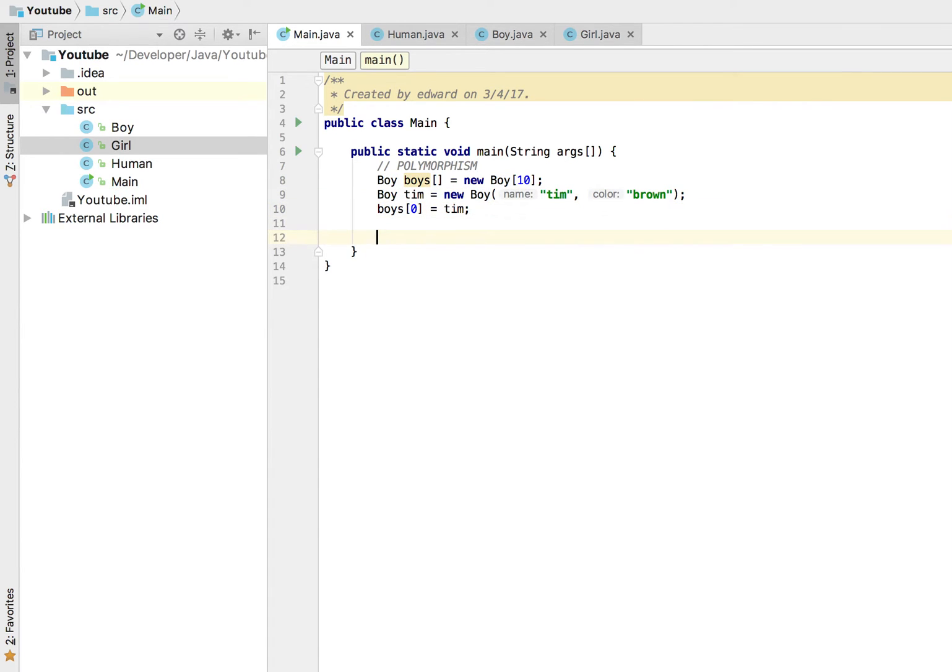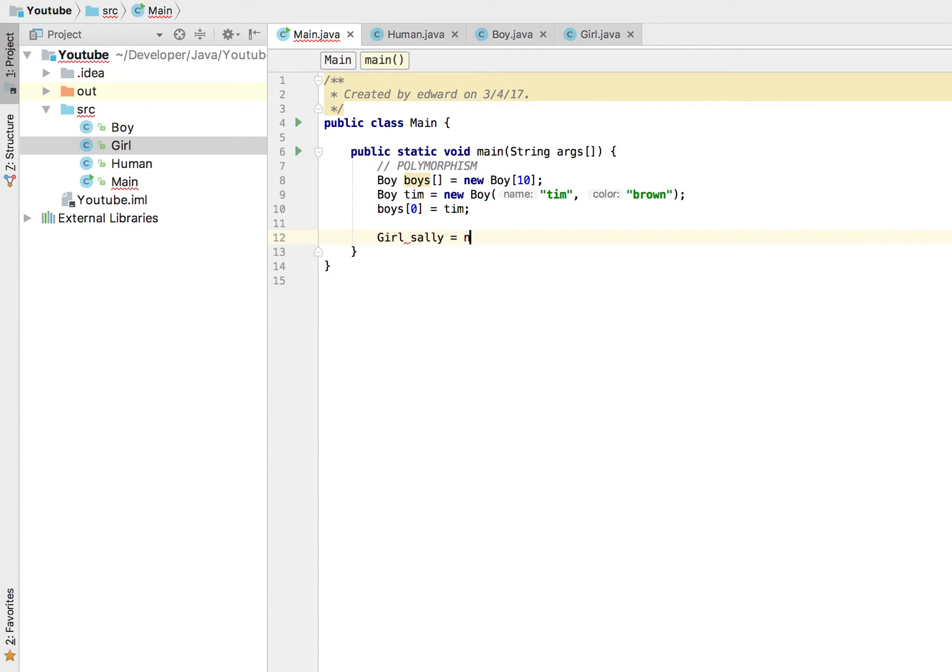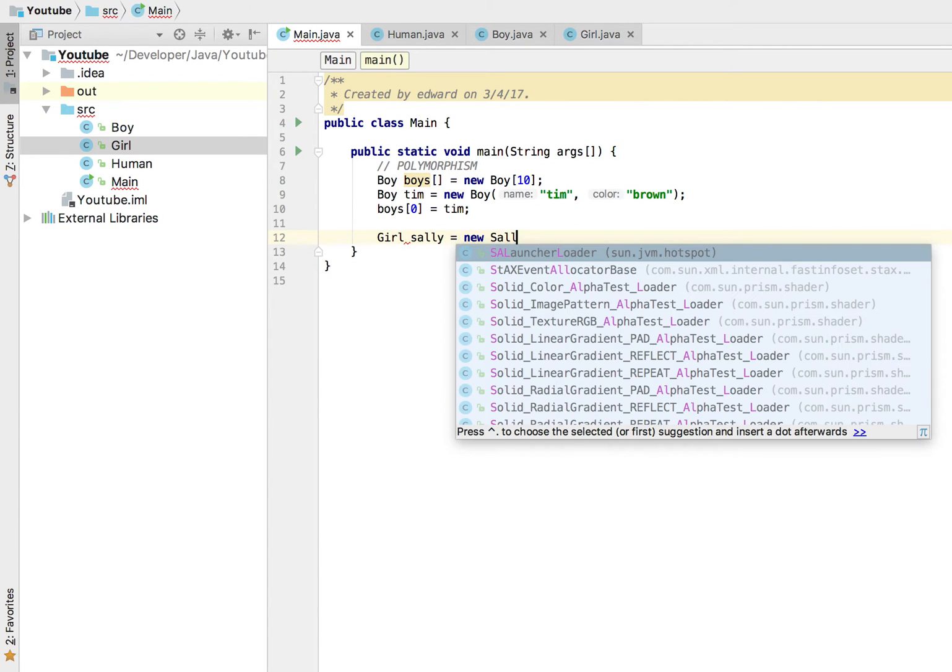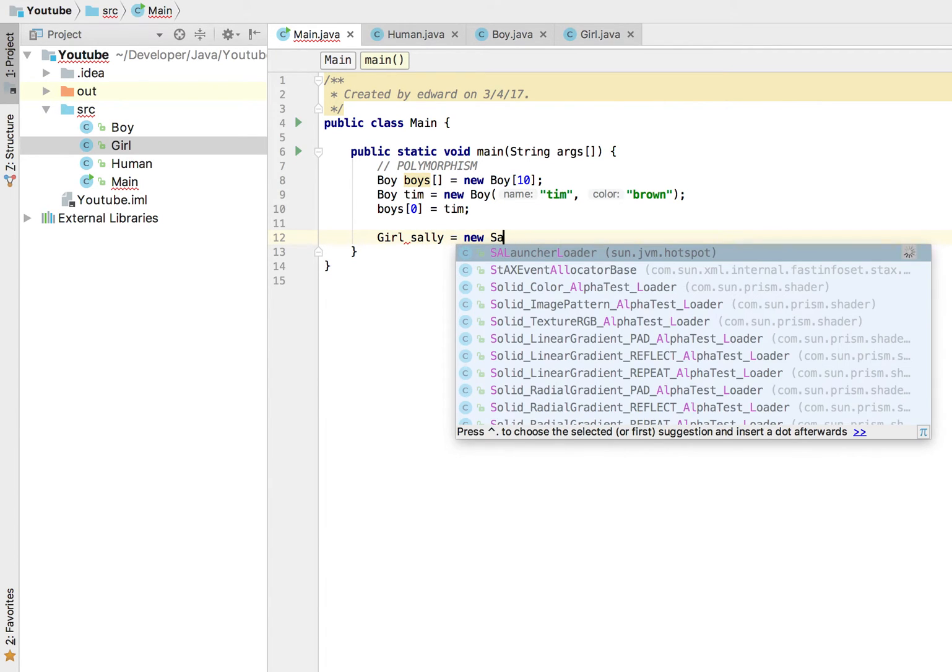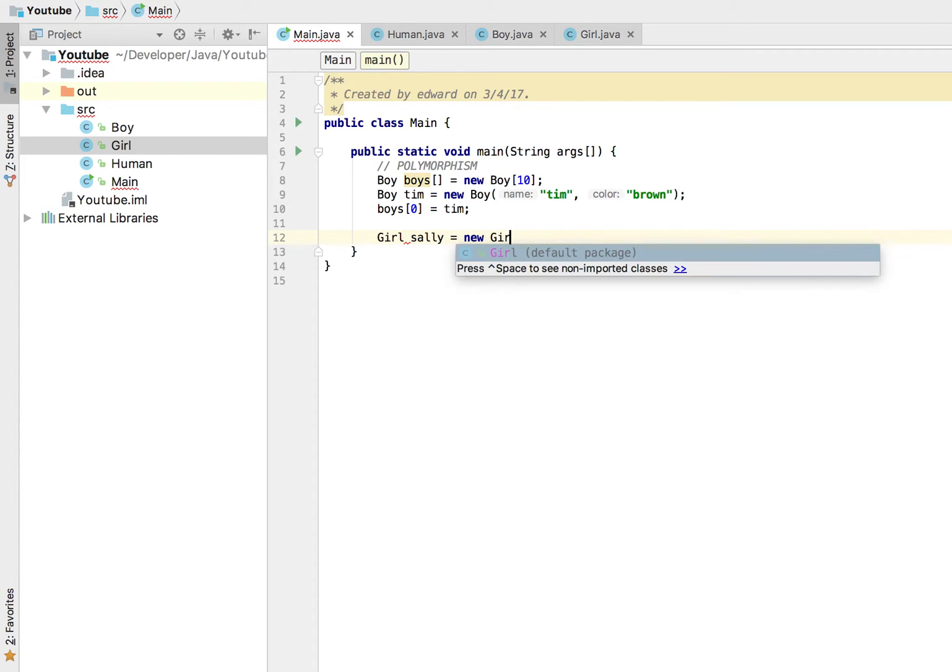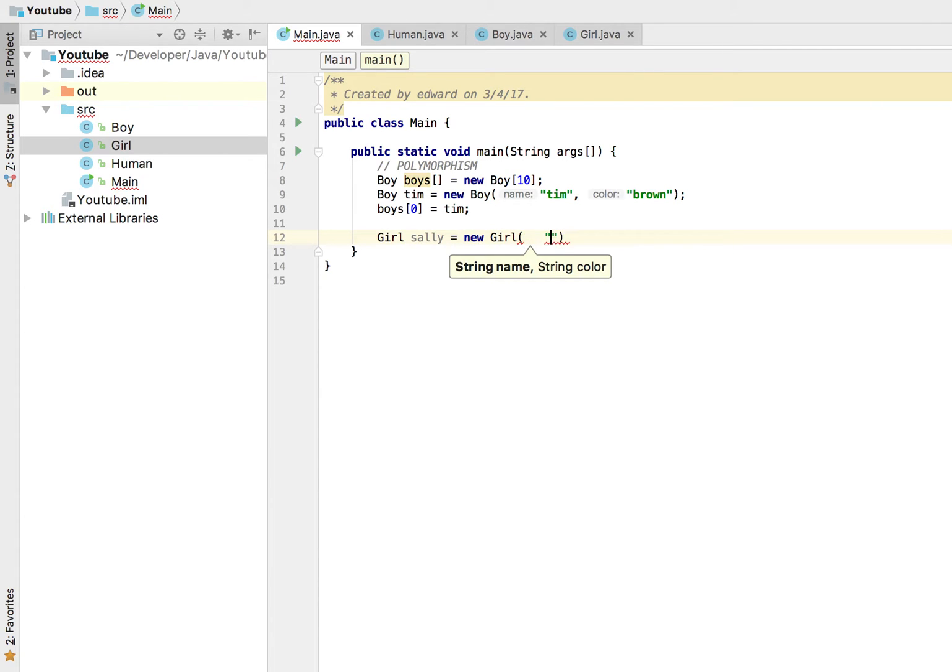Now that works perfectly. But if I created a girl, girl Sally equals new girl, let's see. I'm going to call her Sally, perhaps she's white.